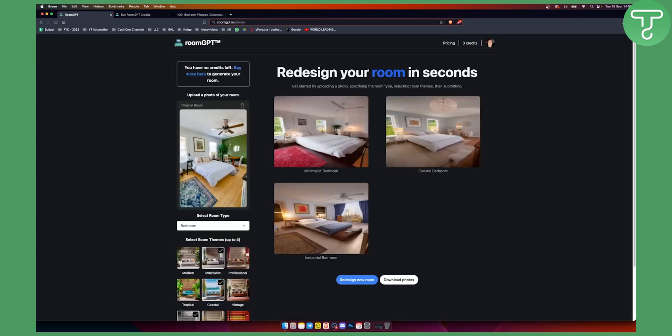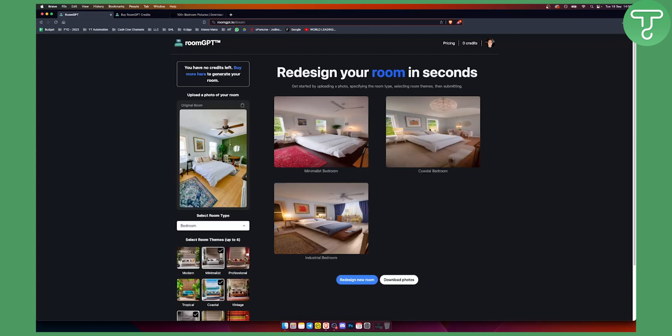And as you can see these right here are the four rooms. Now this can be sometimes glitchy or buggy. It looks a little bit glitchy and buggy but what you can do is you can click download photos and it will download those photos and then you can use those photos for your interior design.